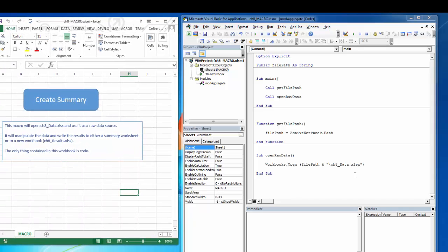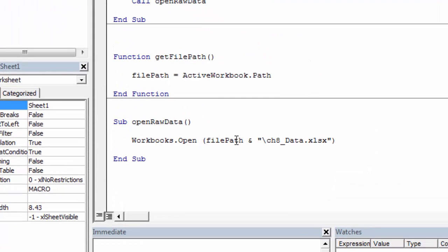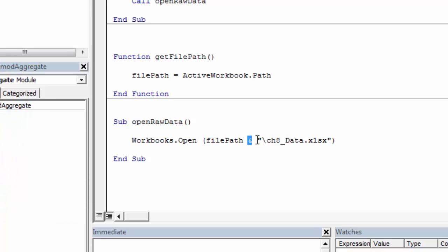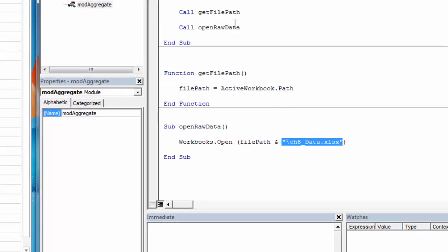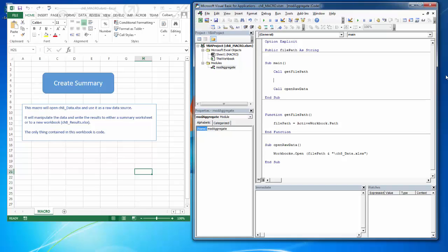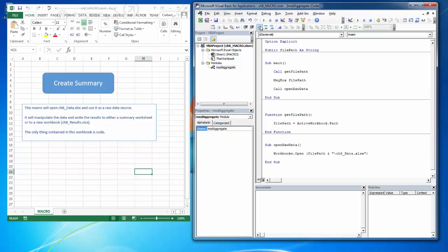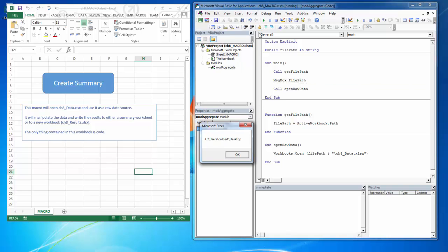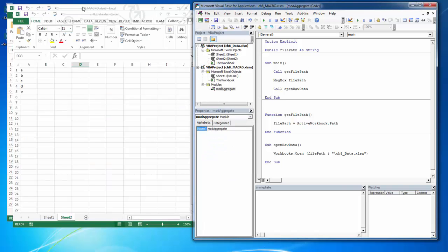And I'm going to open that raw data using workbooks.open, very simple command. And then I'm using the FilePath variable. And then I'm appending to that this particular string. So remember when we did the message box up here? It returns us to the folder level. And then this is basically just putting backslash chapter8data.xlsx behind it. And it finds the workbook and it opens the workbook.